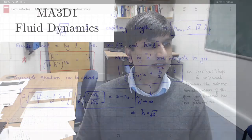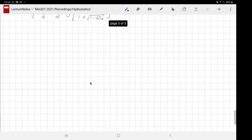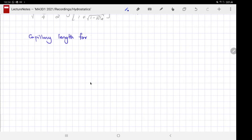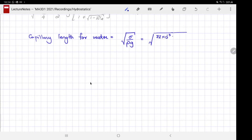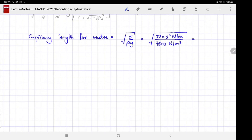Let's estimate the capillary length for water. The capillary length is sqrt(sigma / rho g). For water, sigma = 72 × 10⁻³ N/m, and rho × g = 9800 N/m³. The newtons cancel and one meter cancels, so after taking the square root we get a length. Evaluating: sqrt(0.072 / 9800) ≈ 2.71 mm.